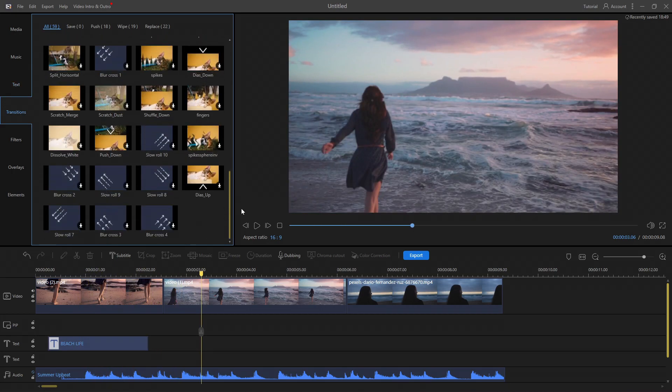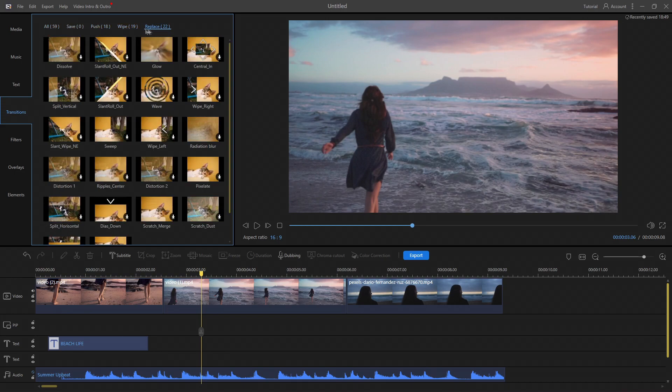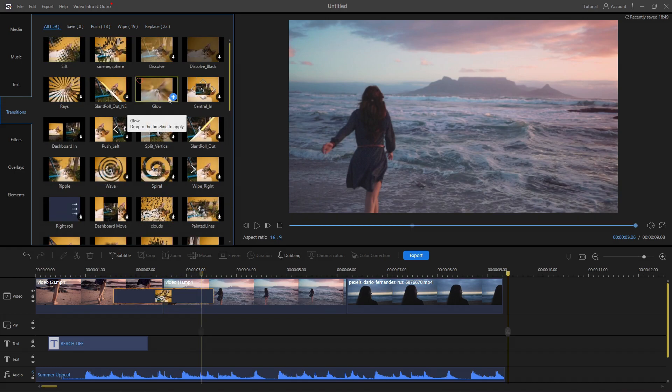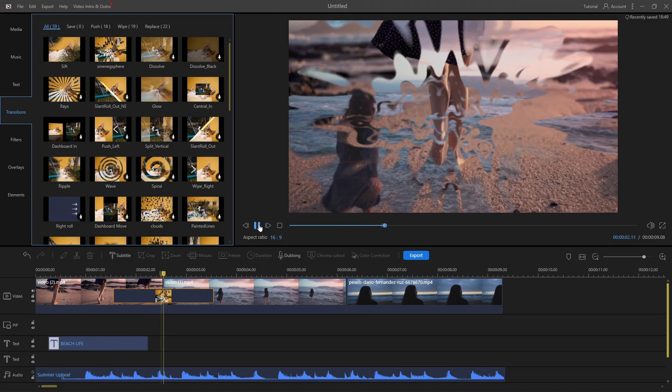In the transition section, there are 59 pre-installed transition presets. Just download and drag the transition between the two video clips.